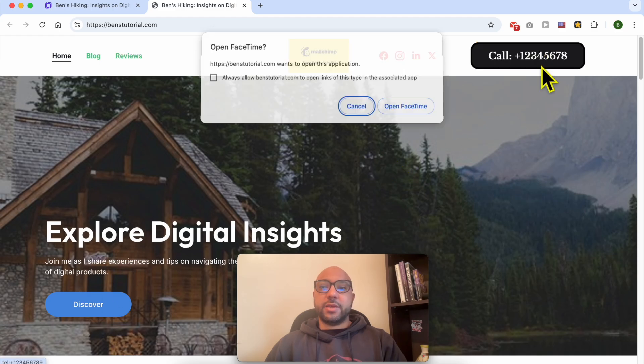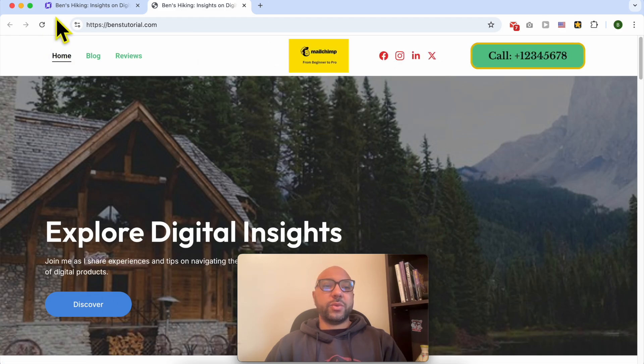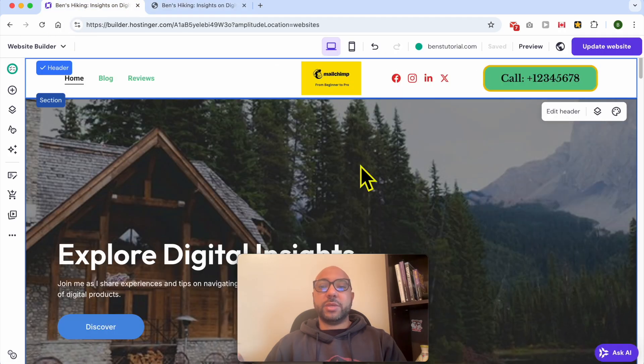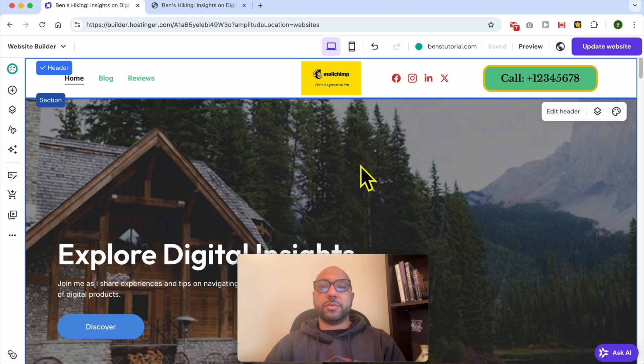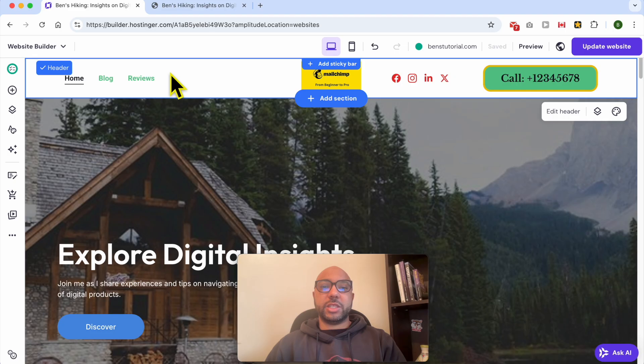Now this is the first way. Another way: this time it will not be a phone call button, it will be a phone call link. To add it, simply select your header section again.